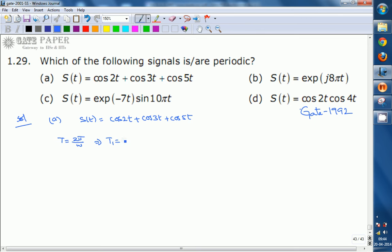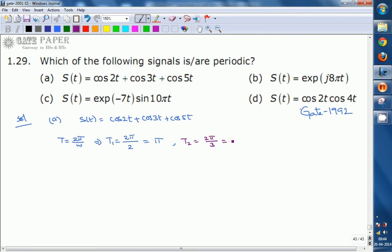We know that the time period T = 2π/ω. So for cos2t, ω = 2, giving T1 = 2π/2 = π. For cos3t, ω = 3, giving T2 = 2π/3. For cos5t, ω = 5, giving T3 = 2π/5.